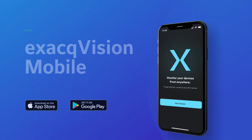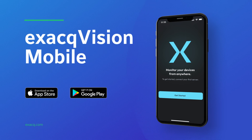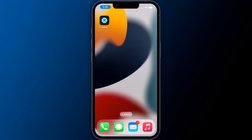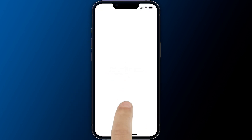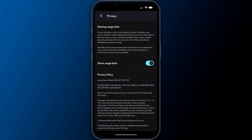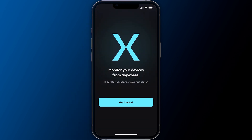ExactVision Mobile is available for Apple and Android devices and can be installed easily from the Apple App Store or Google Play. As a first-time user, use the back button at the top to continue after reading the privacy notification. You will be automatically guided to connect to your first ExactVision server.